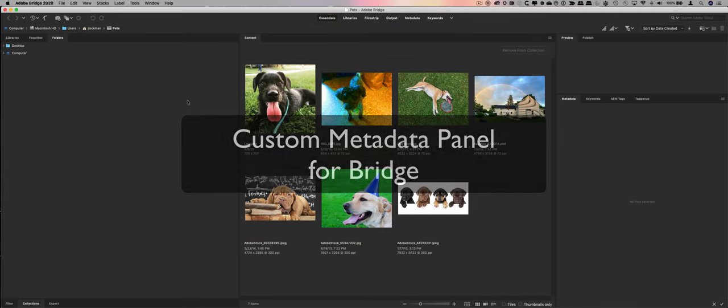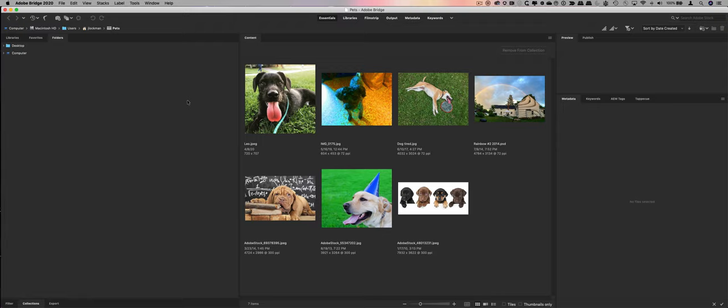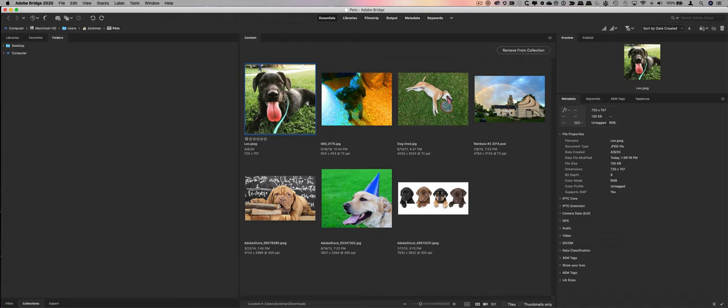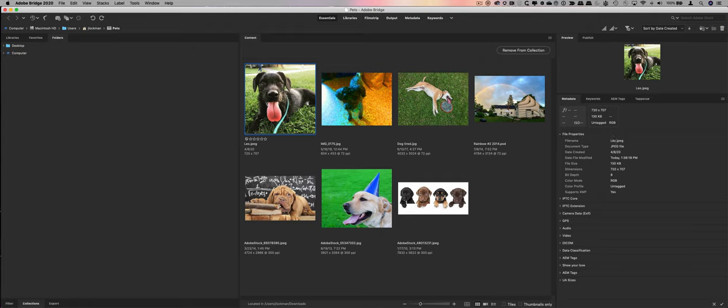Many times when working with metadata in Adobe Bridge, it's easy to find the metadata panel, but it can sometimes be challenging to find the metadata you're looking for. For instance, if I select this image right here, I'll take a look at the metadata panel.